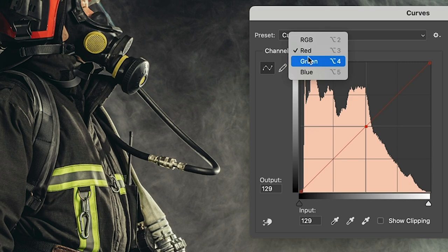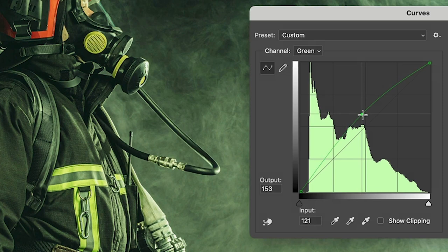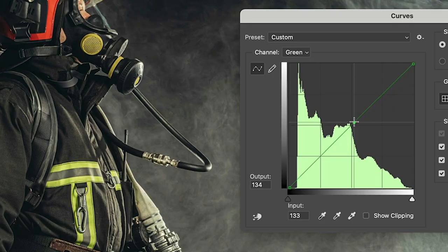When we switch to the green channel. Now we go above the baseline, it adds green. If we go beneath the baseline, it removes green. But what it actually does is it adds magenta, which is the opposite of green.